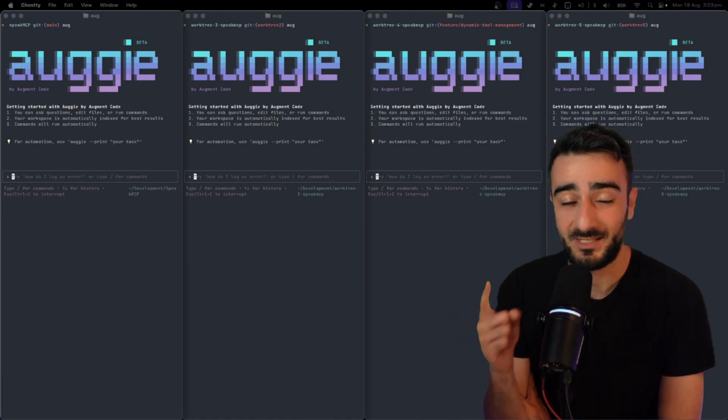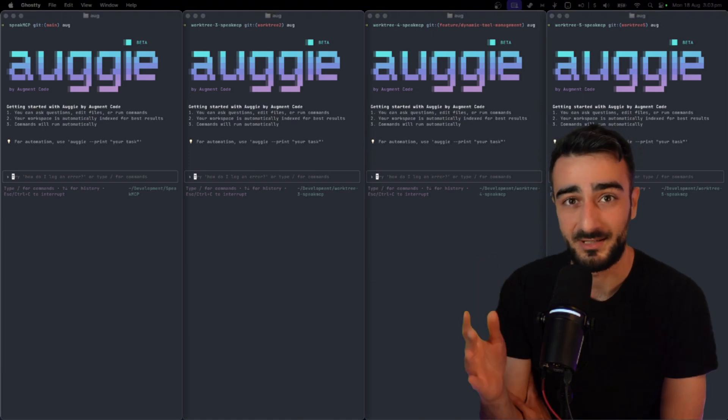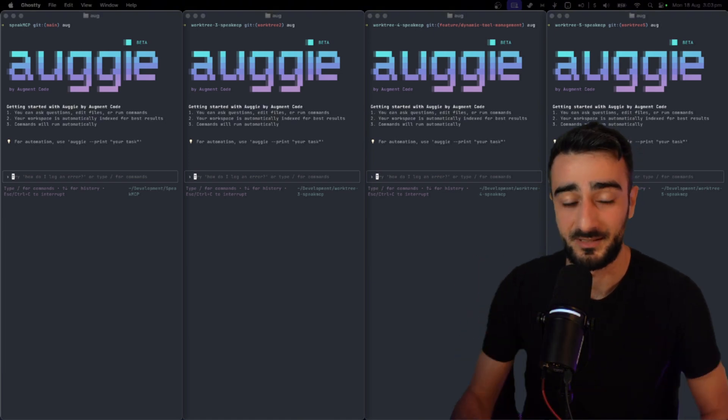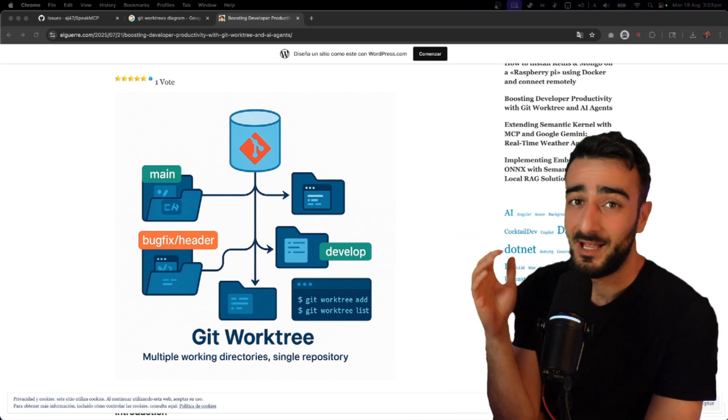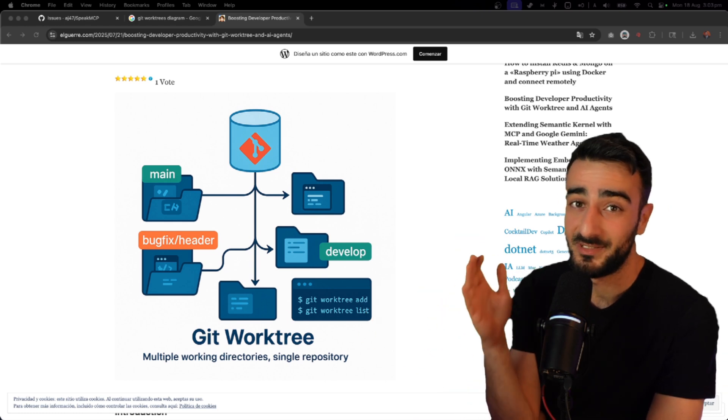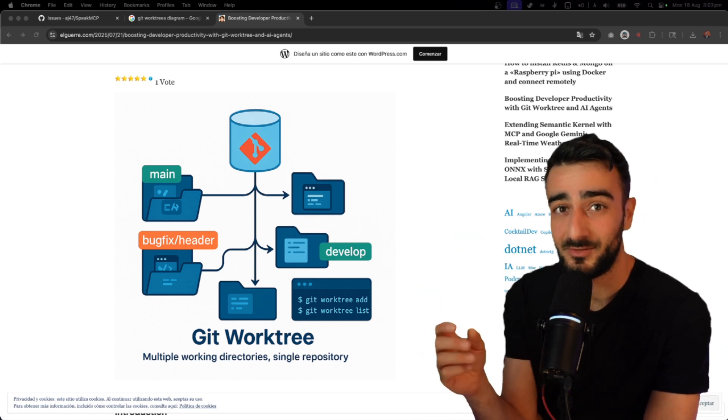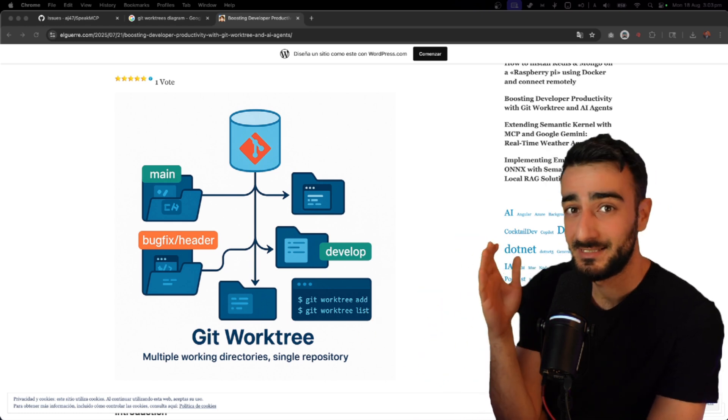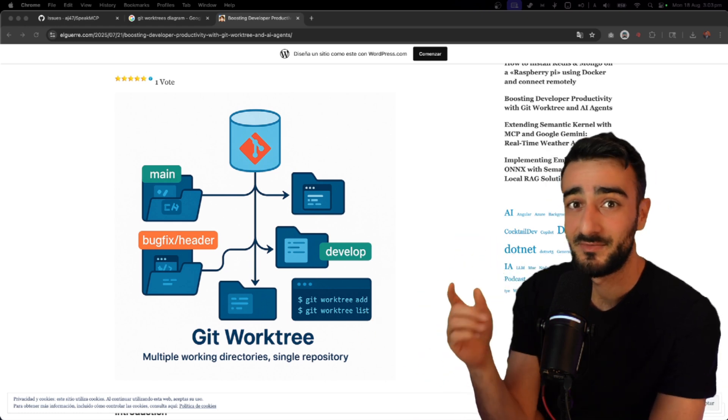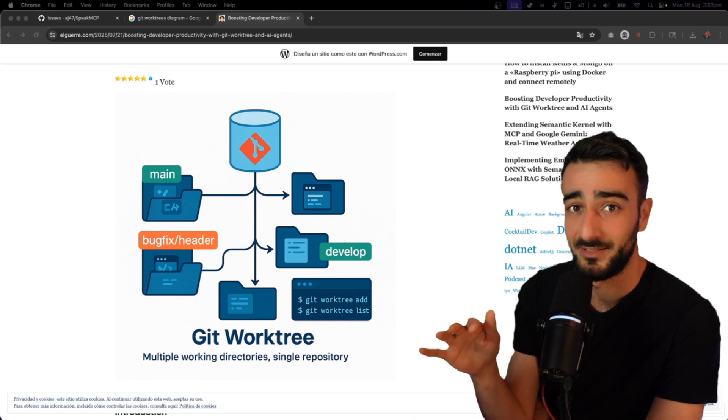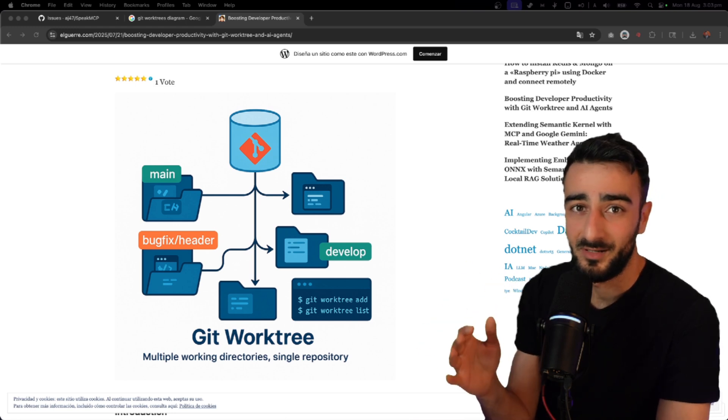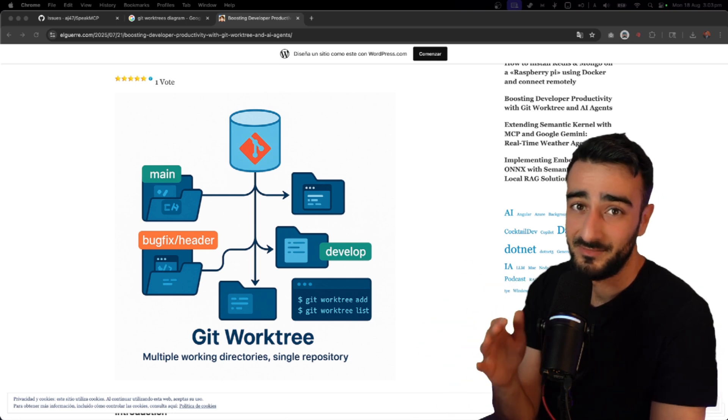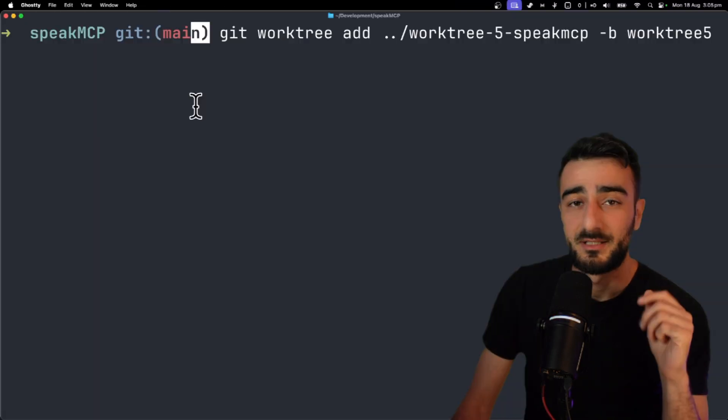So let me tell you the one key that helped me manage multiple agents running locally and that is git worktrees. I hadn't used them before but they're really powerful. It's like having separate folders for the same repository on your machine. That way your agents can work in parallel without the risk of any conflicts.